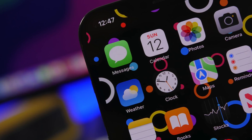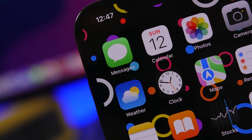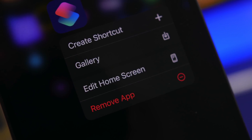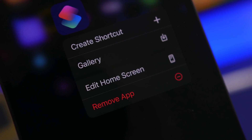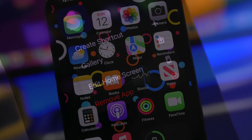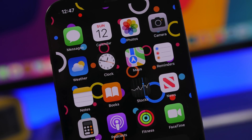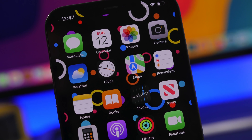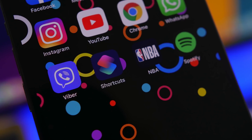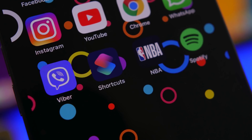Hey, what's going on everyone, this is iReviews back with another video. Today I will show you guys 10 super useful iPhone shortcuts that I believe every iPhone user must have on their device. Shortcuts are really powerful — you can do a lot of stuff on your iPhone with shortcuts, much easier and much faster. I believe shortcuts are one of the most underrated features of iPhones because not a lot of people actually use them.